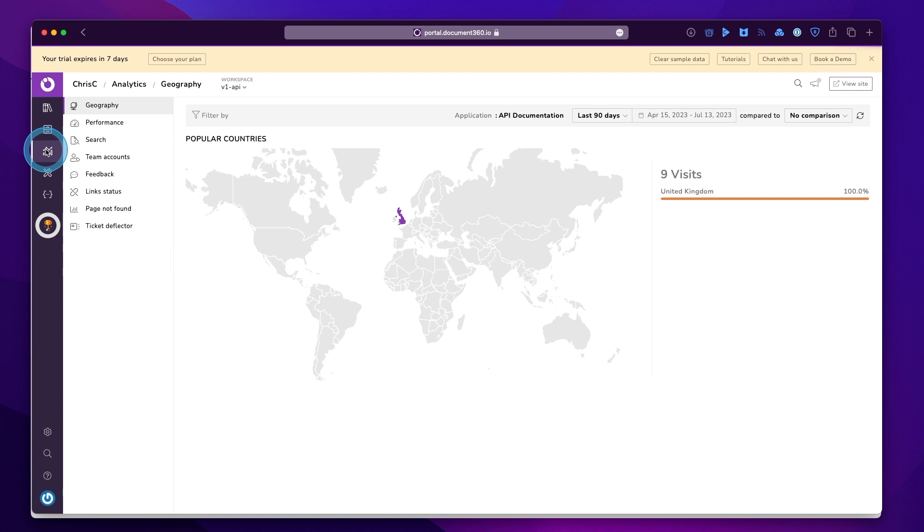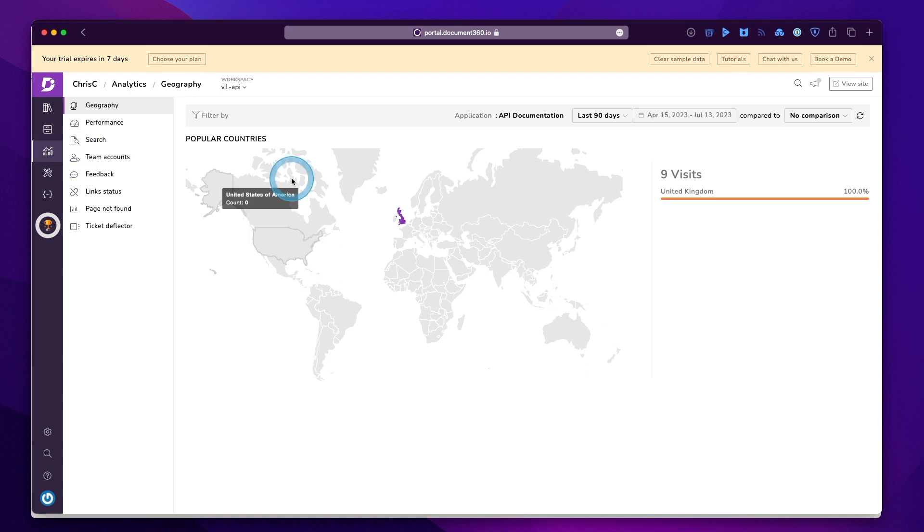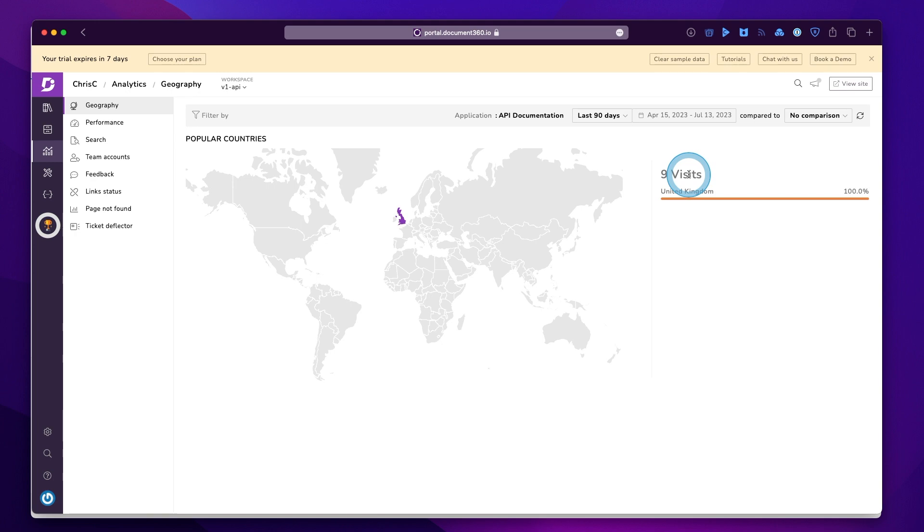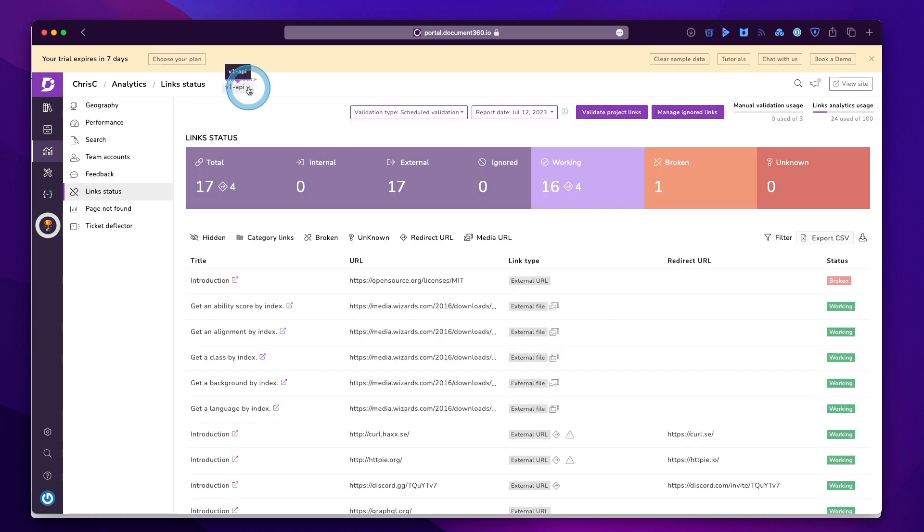And if we look around, you can see there's a few different sections to the analytics. There's geography, and of course, you can organize by date and change the date window. Just make sure you're using the right workspace and more of that later.